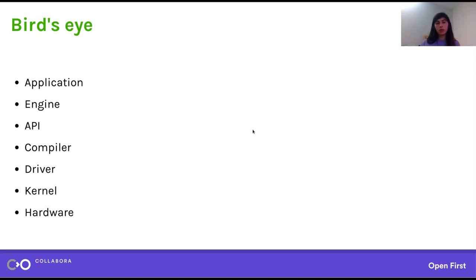Without further ado, let's look at the bird's eye view from the top down. The application layer is as clear-cut as you can make it. For a game, that's just drawing something with some high-level description. For a desktop — and yes, most desktops even on Linux are 3D rendered at this point — whether you use X11 or Wayland, chances are that's all going through OpenGL.